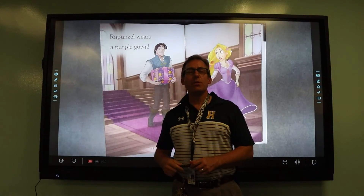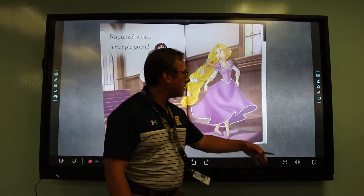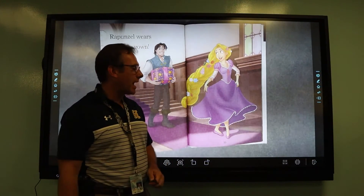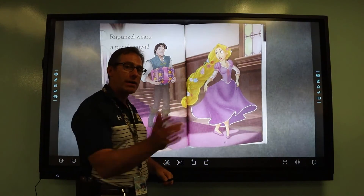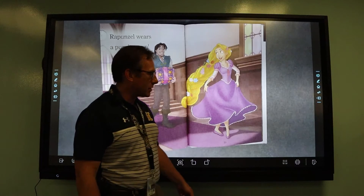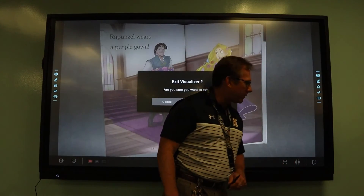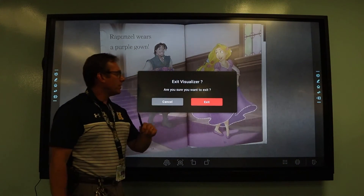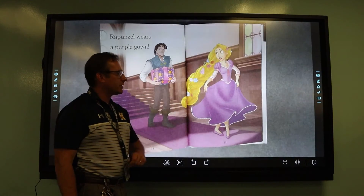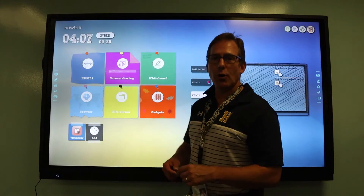Once you're totally done with your annotation and done showing and demonstrating whatever is under your document camera, and you want to exit the document camera software, simply tap on the little icon in the lower right-hand corner. It will say 'Exit Visualizer — are you sure you want to exit?' Answer yes, and it takes you back to your home screen.